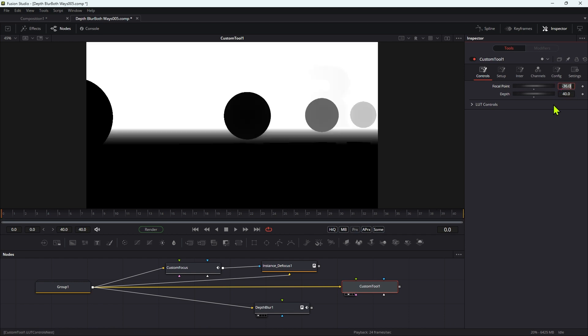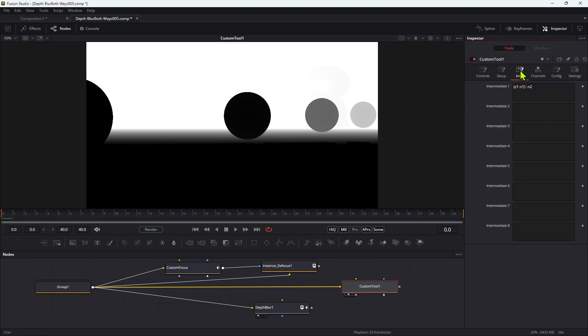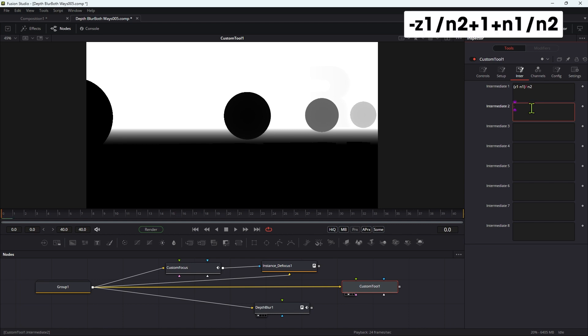And let's get a little bit more complex. So let's go back to the intermediate tab and enter a value for I2: negative Z1 divided by N2 plus 1 plus N1 divided by N2.